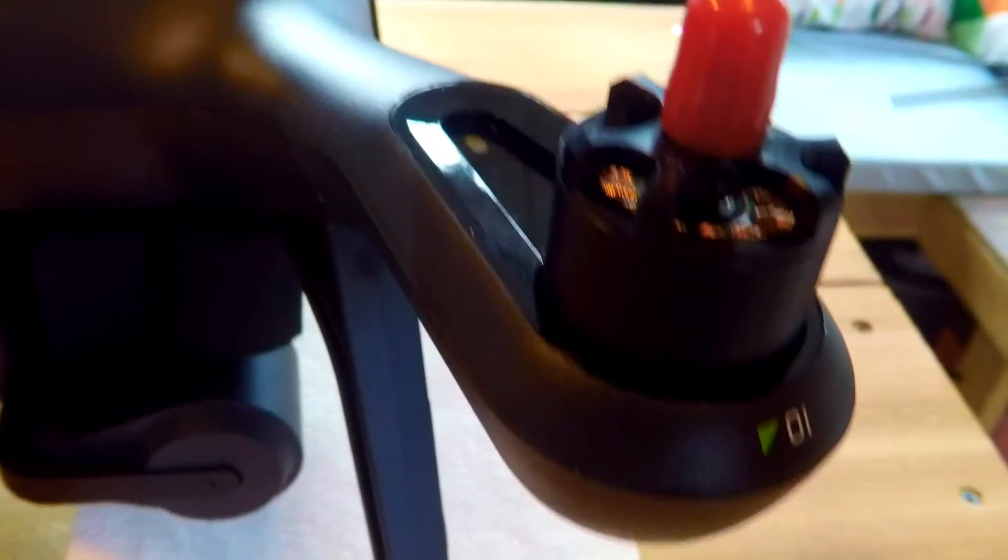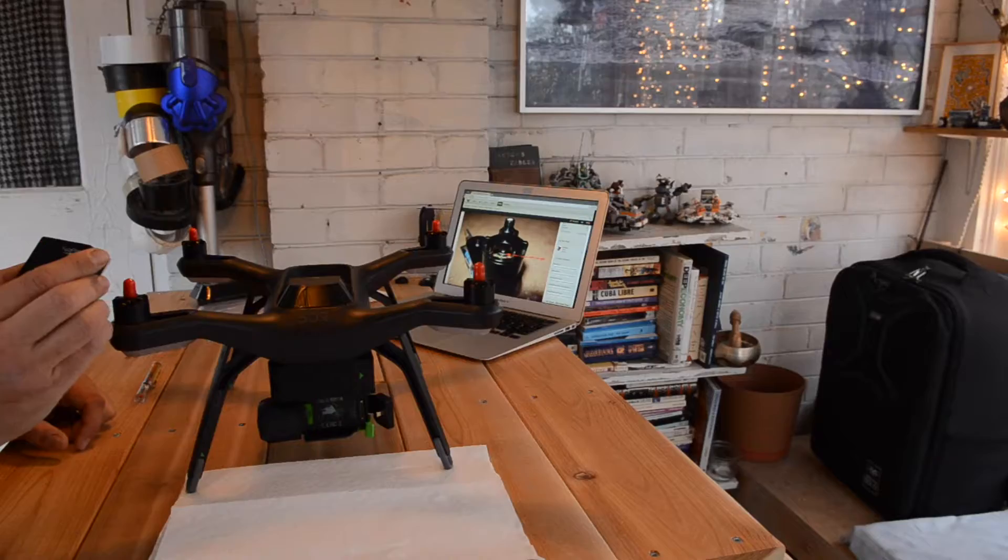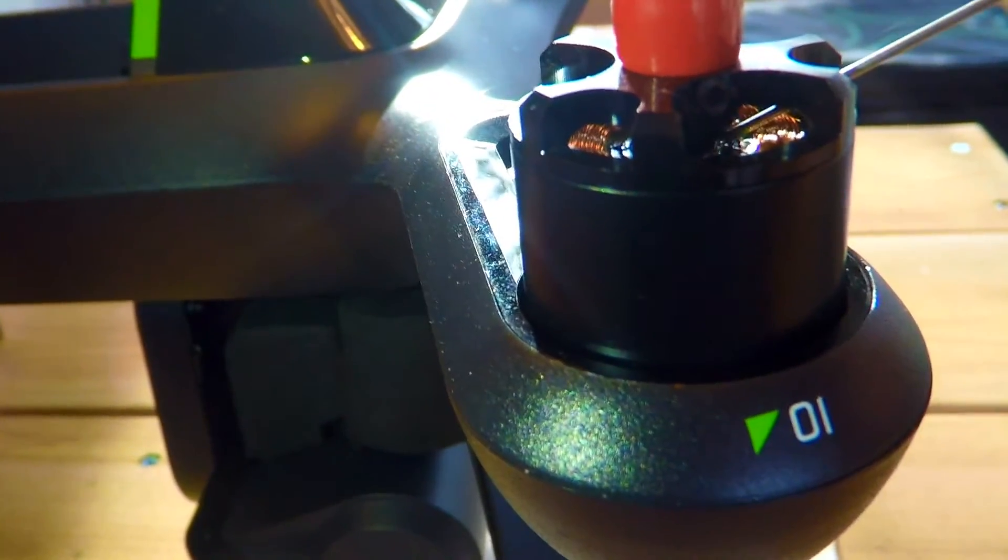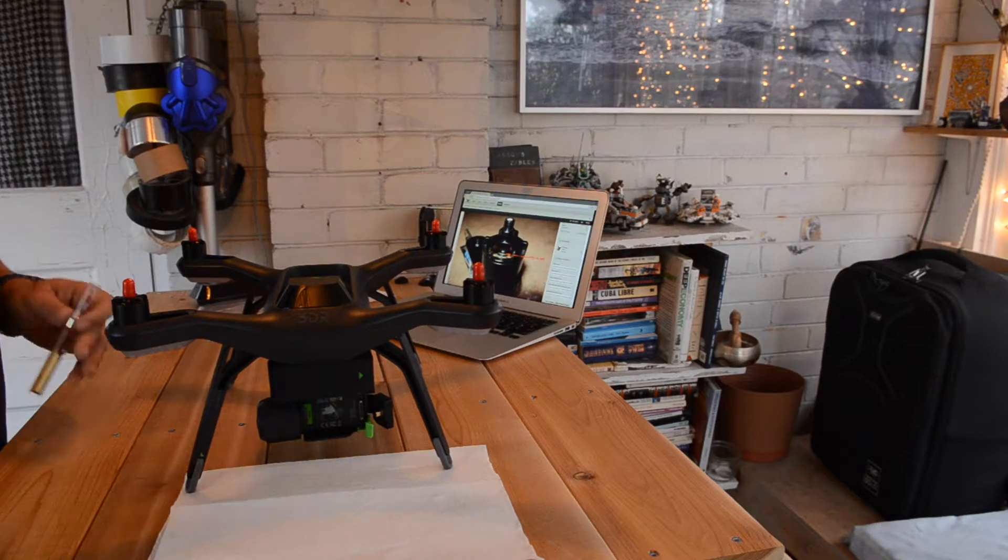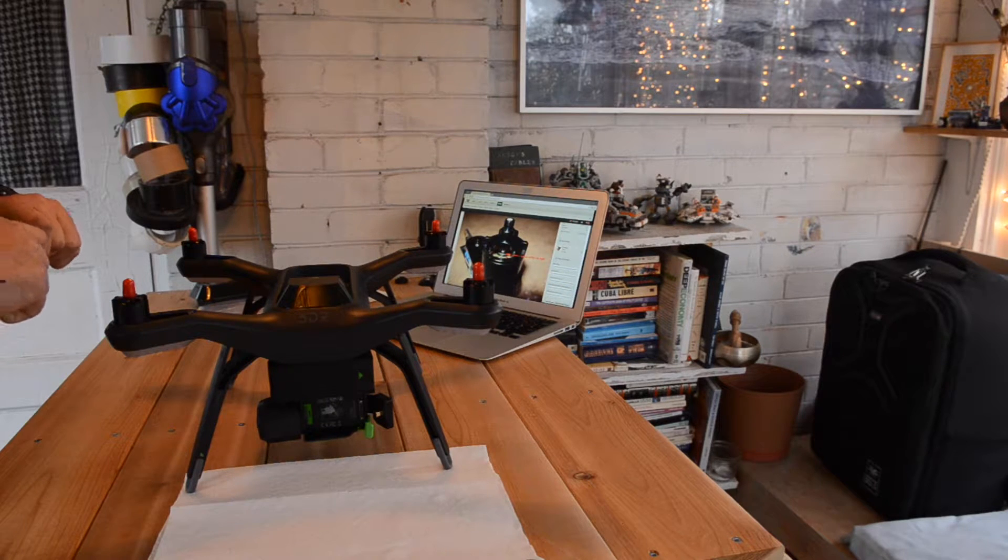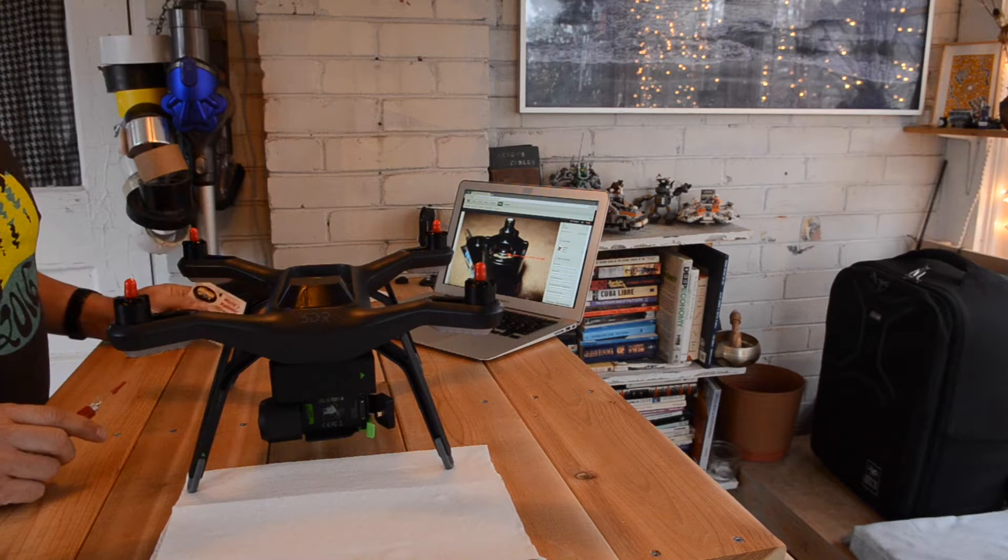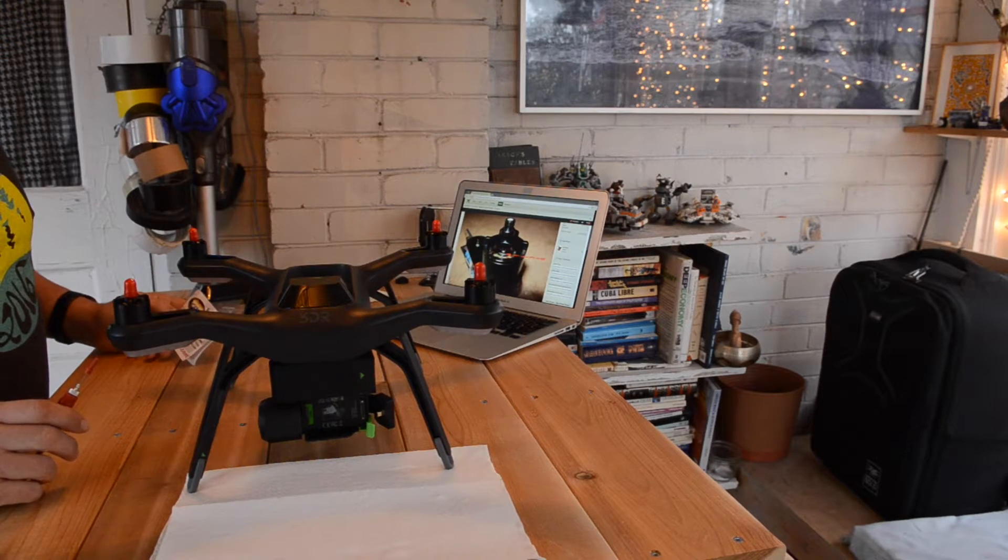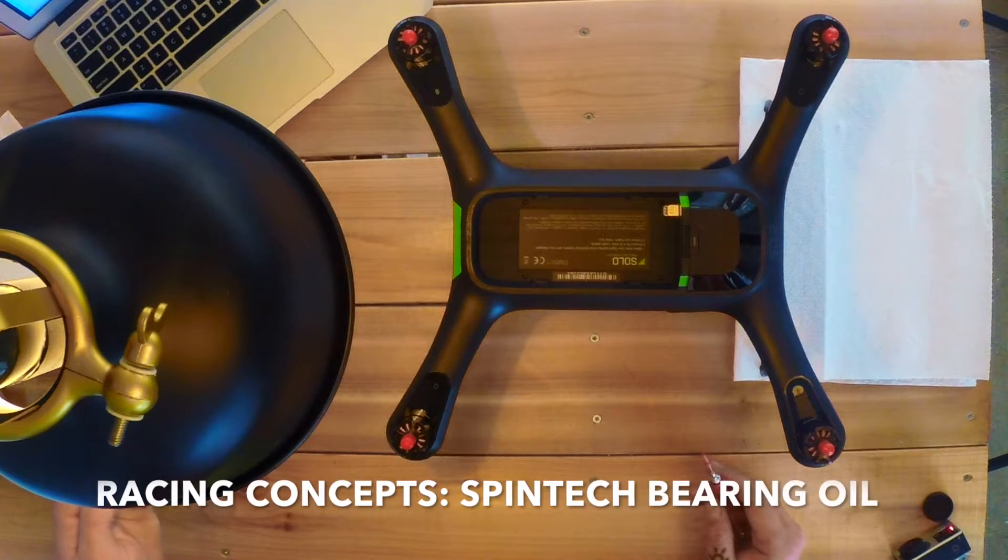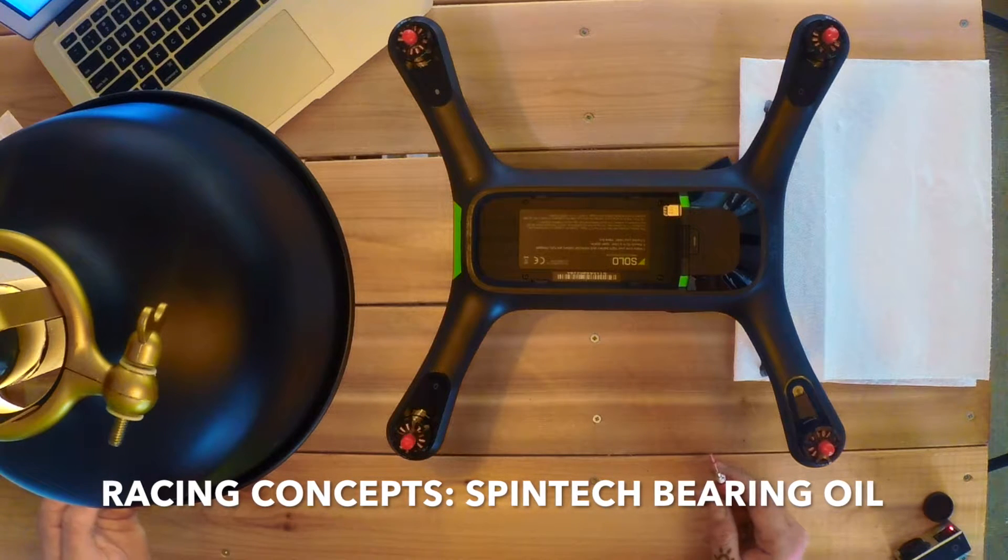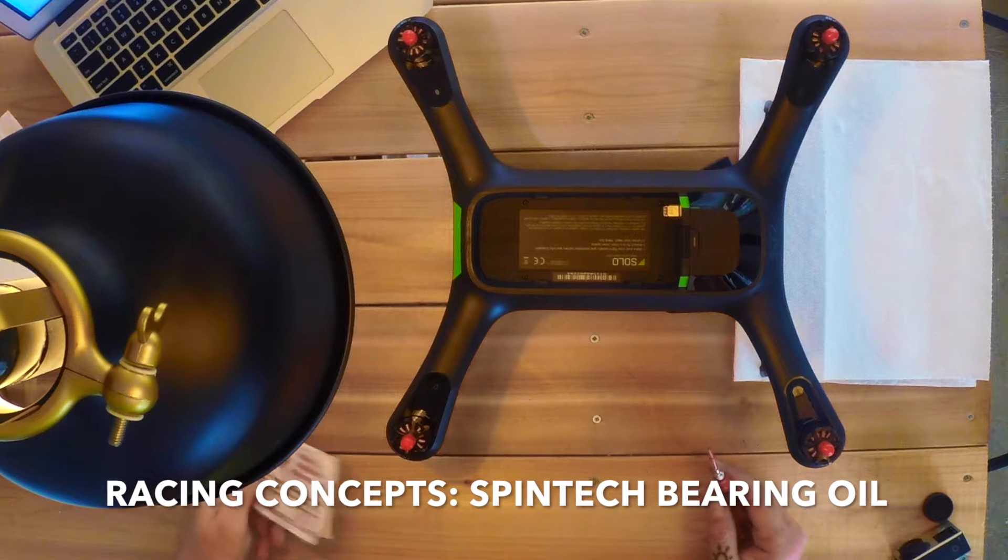So inside the motor pods, it looks like he's pointing at exactly the middle of that bearing. He's using Tri-Flow. I went to the local RC shop where they sell racing quads. They don't sell Solos. Not many places still do. This is Calandra Racing Concepts Spintech bearing oil.